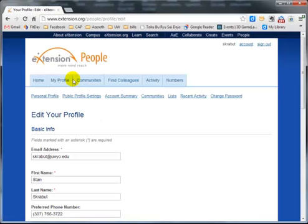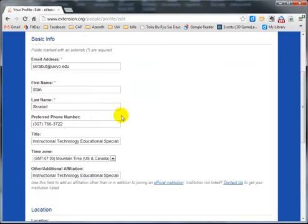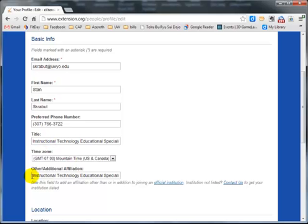You can enter information into each of these boxes. One of the things I've seen in how it displays on the screen is having something in the other or additional affiliations. What I've done is just repeat my duty title.